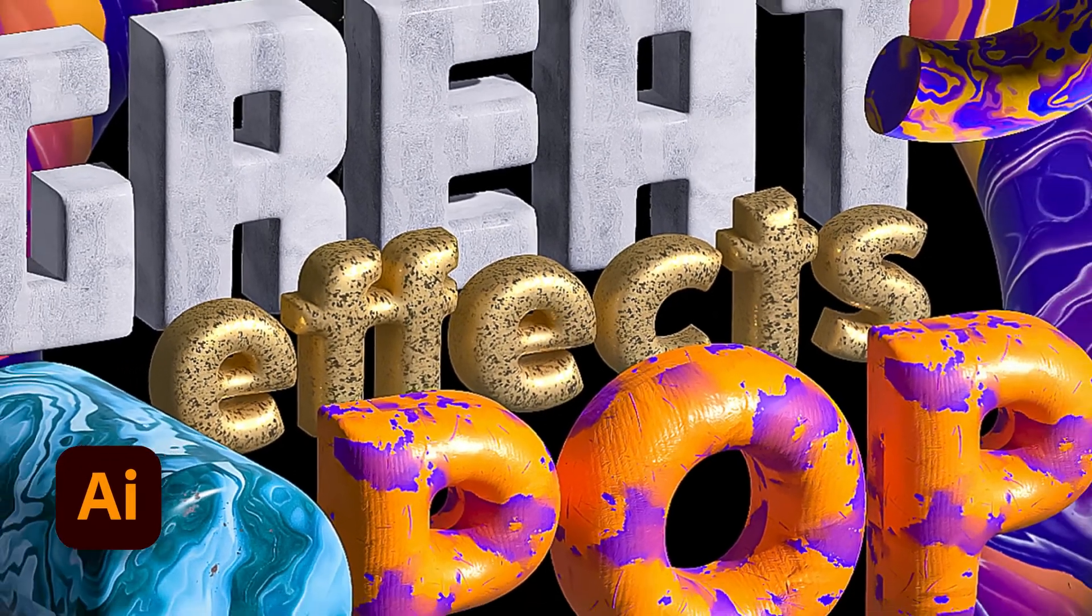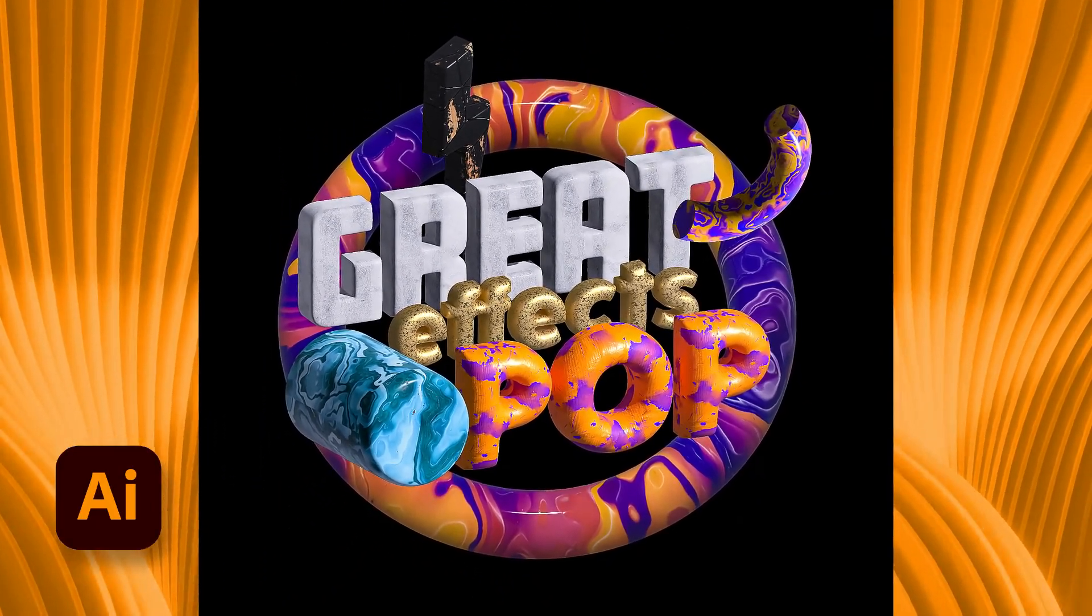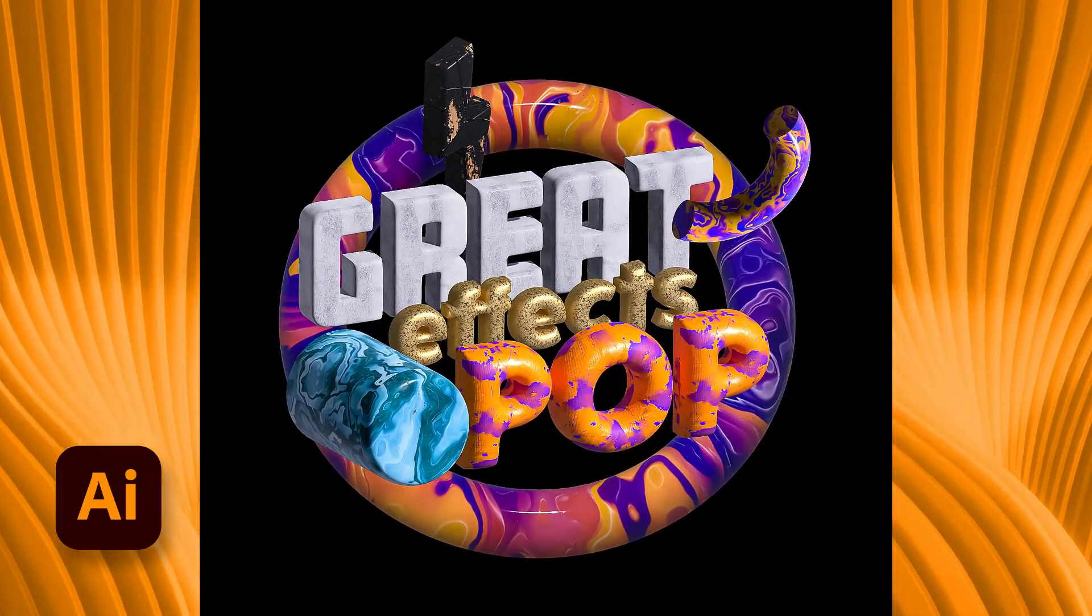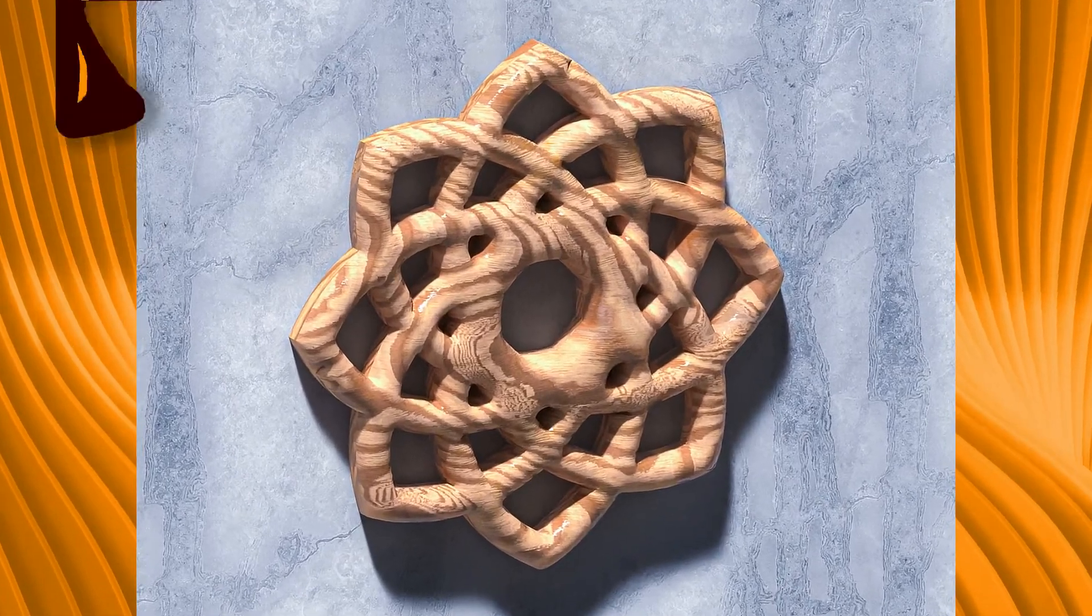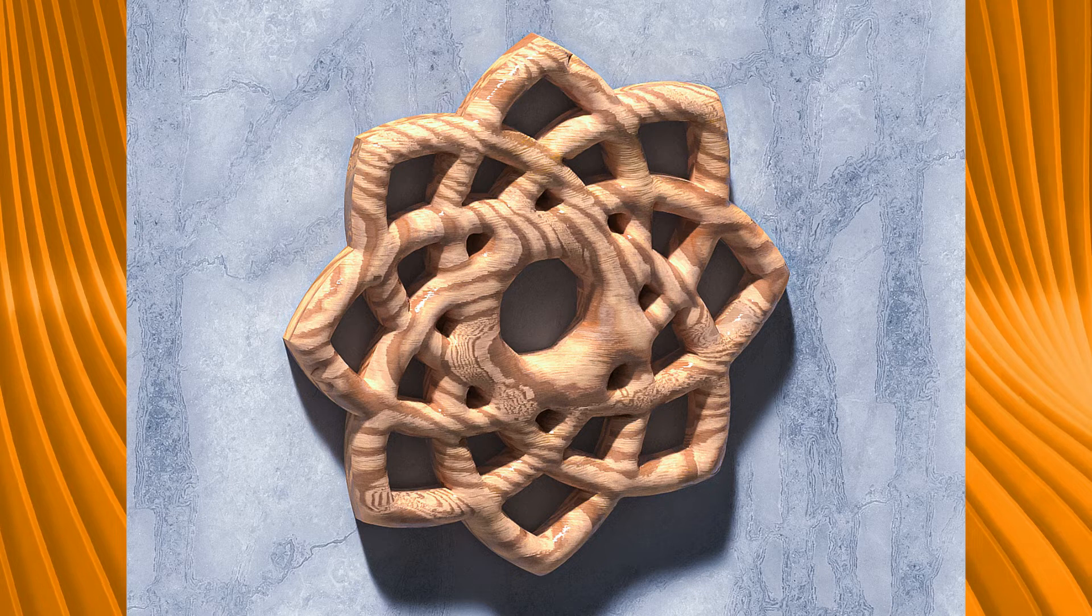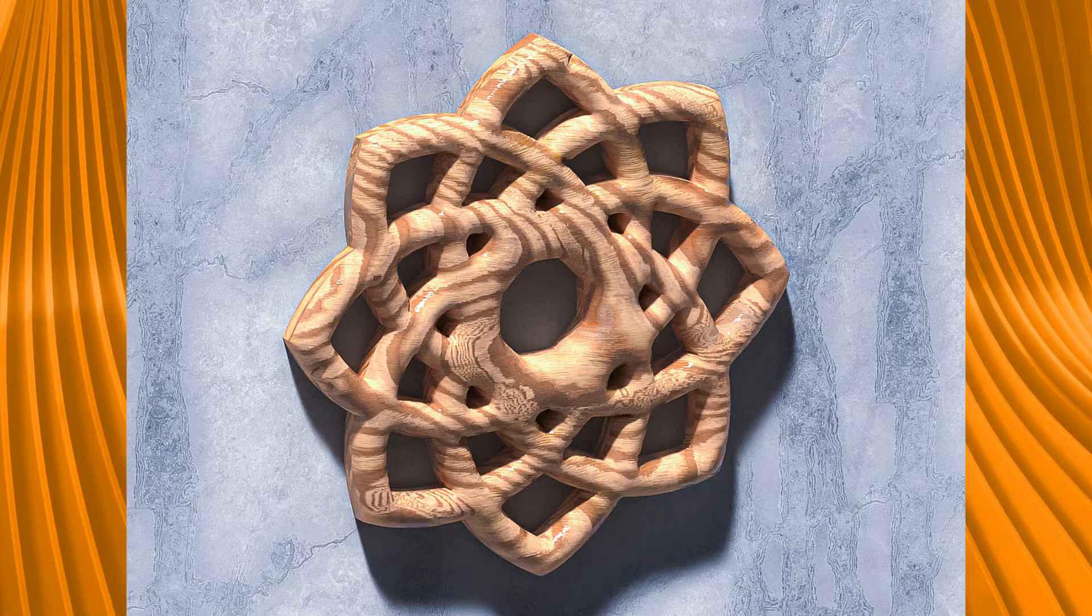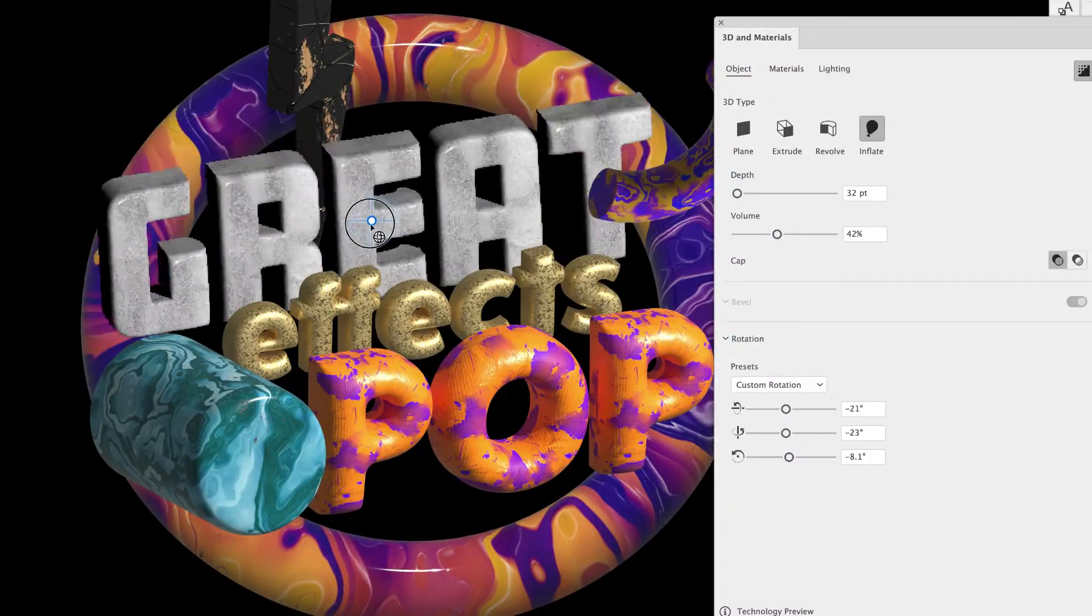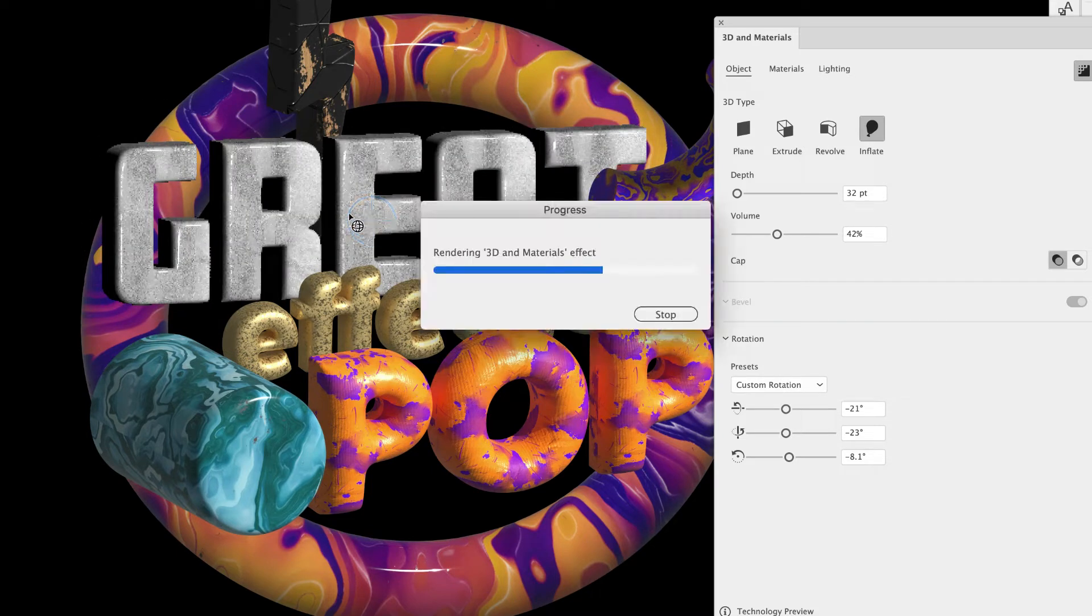I cannot be more excited about the Illustrator 2022 updates to the 3D capabilities. What they did is they took, if you've ever used Adobe Dimensions before, which is a 3D editing program, they took some of those elements of Adobe Dimensions and they put it within Adobe Illustrator.